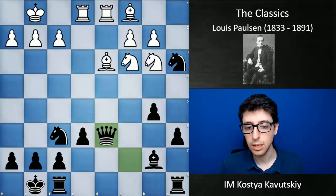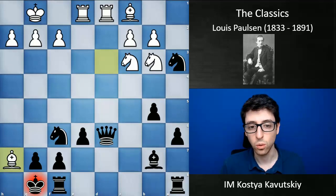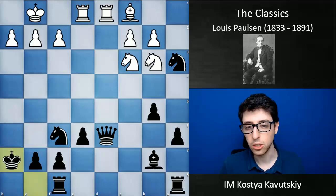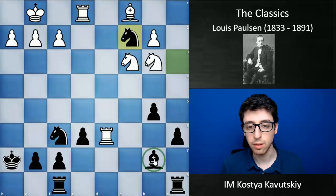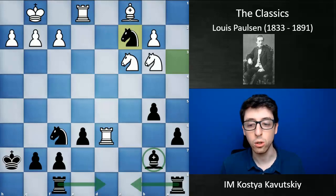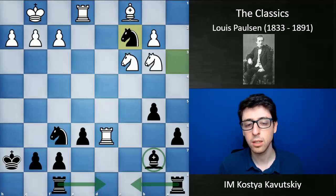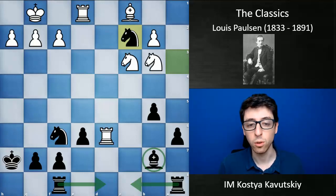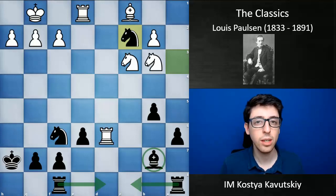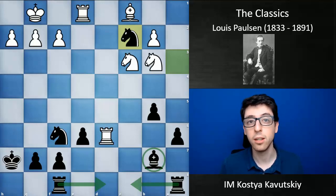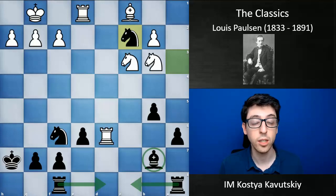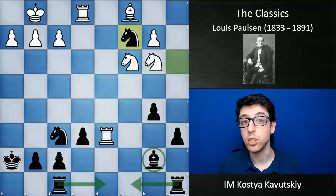After knight takes a3, white pushed e5, which again does not quite work out — just leads to exchanges. Black takes on e5, queen takes e5, and goes bishop to d6. White plays queen takes d6, queen takes d6, and bishop takes h7 — winning back the queen but having to give back the bishop in return. King takes h7, rook takes d6, knight takes c2, and black ended up with an extra pawn in the endgame, in addition to some strategic advantages — the bishop on b7 being really good and black's rooks being really close to the action. This is what makes the Sicilian such an interesting and good opening for counter-attackers like Paulsen.